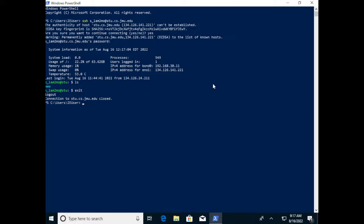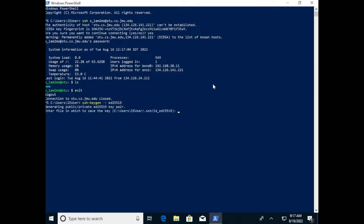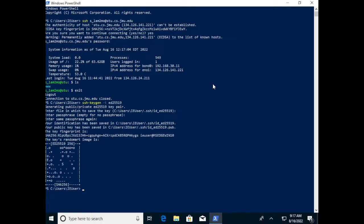The next thing we want to do is set up passwordless access by creating a public-private key pair. To do that, we'll use ssh-keygen. We're going to generate a more secure one — rather than the default RSA, we'll use ED25519, which is a more secure cryptographic scheme. Go ahead and accept the defaults for all of the prompts by pressing enter three times, and that will create the public-private key pair.